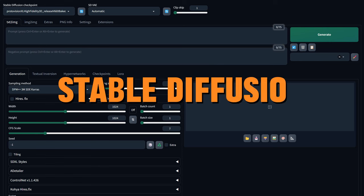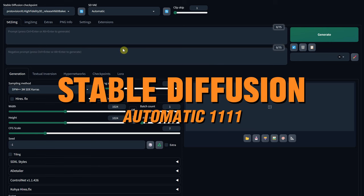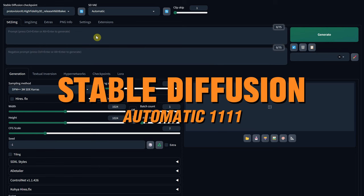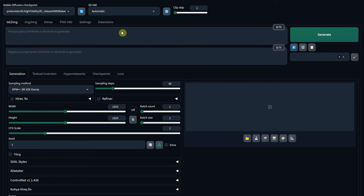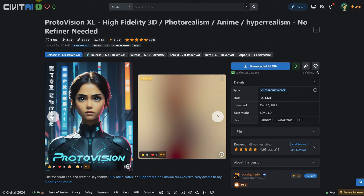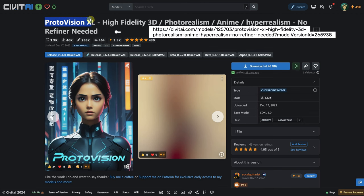I am using Stable Diffusion Automatic 11.11 installed on Windows. For the Checkpoint model, I am using Proto Vision XL, which I obtained for free from Civit AI.